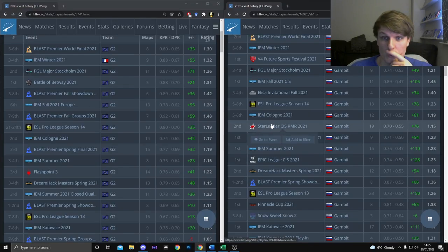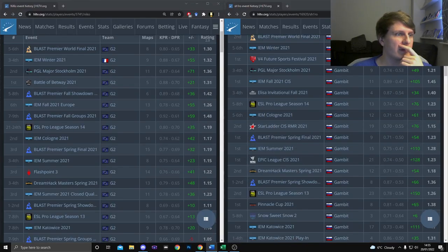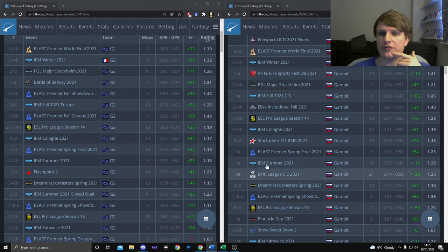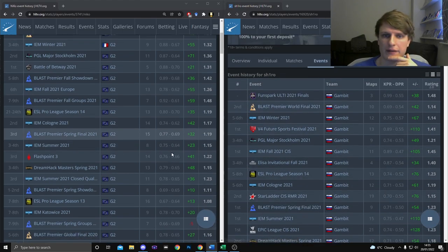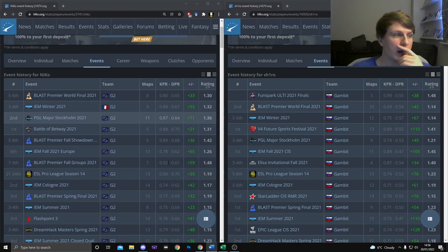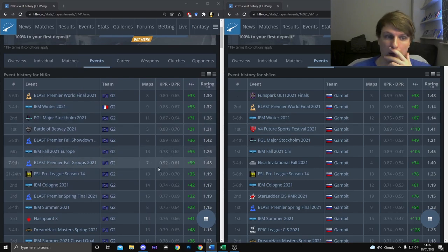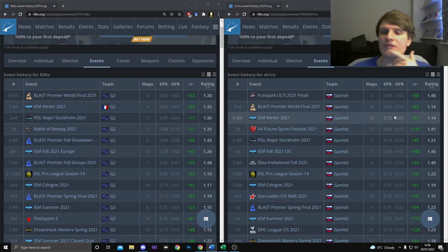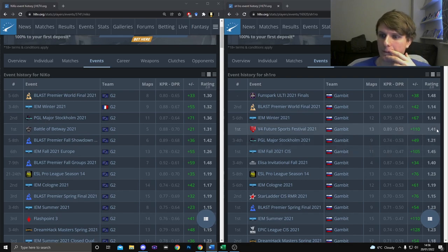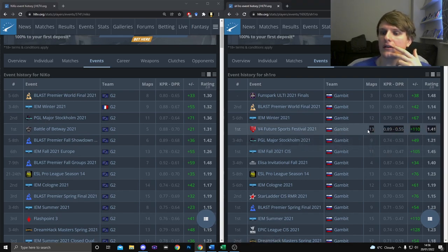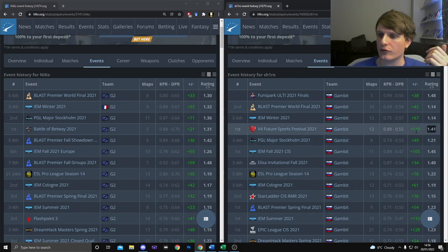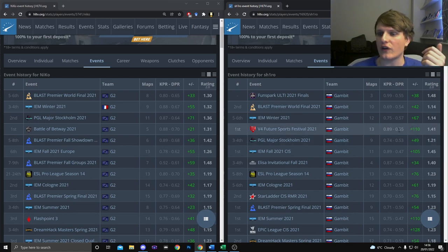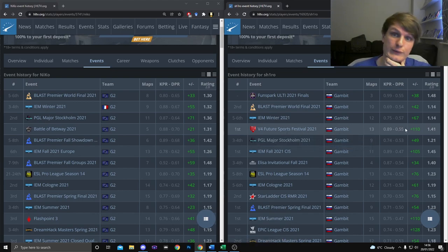First off, a very high floor obviously, but his peaks weren't as impressive compared to the other candidates for top three. So this is our event history side by side. Let's look at Shiro's peaks. Massive peak here, really impressive, super amazing. Great numbers, mad kill differential, almost 0.9 kills per round, ratings high as fuck. Sick tournament, V4 Future Sports Festival.